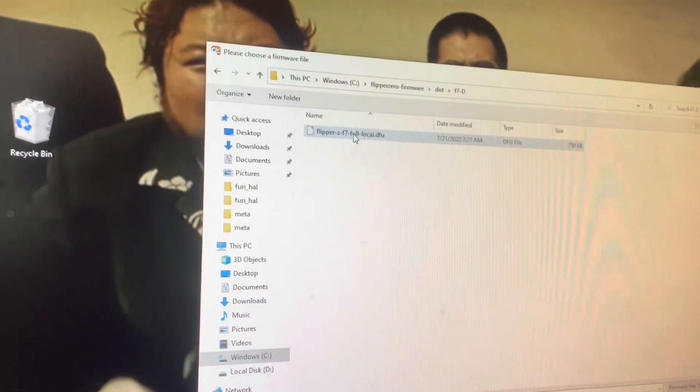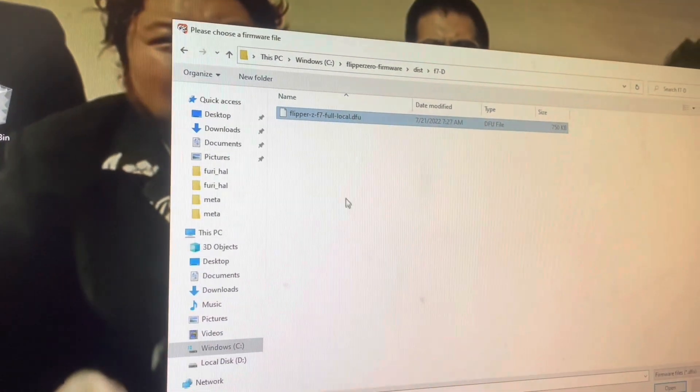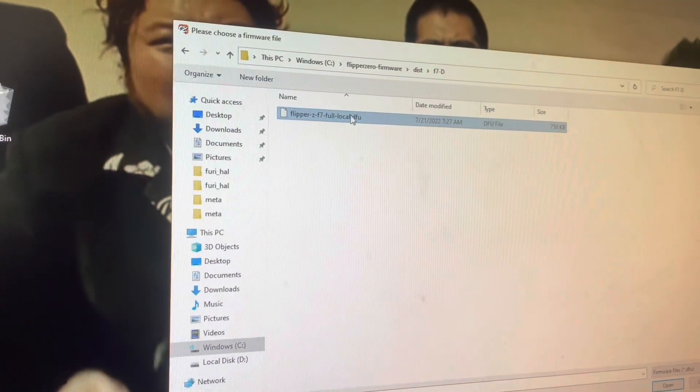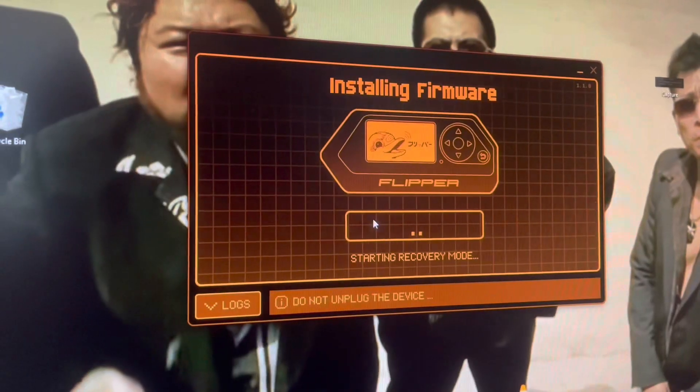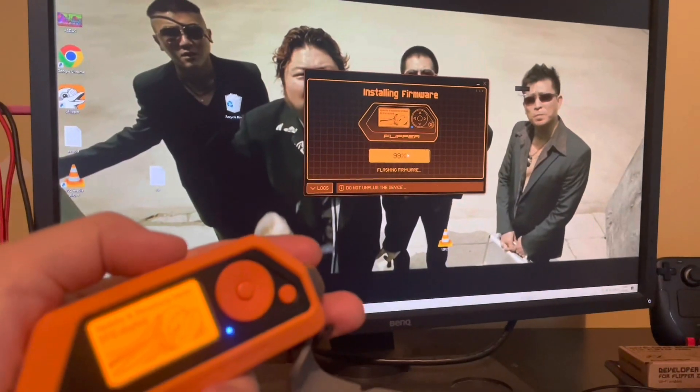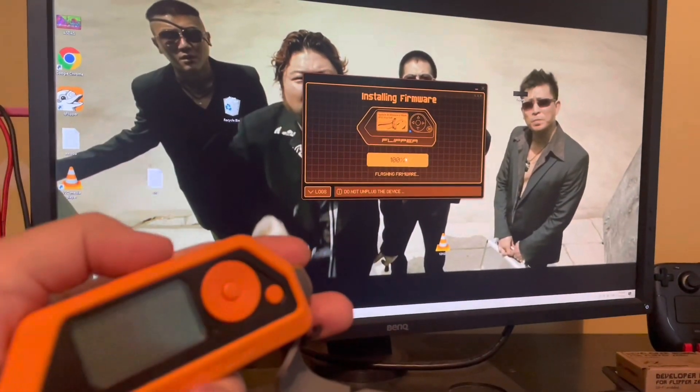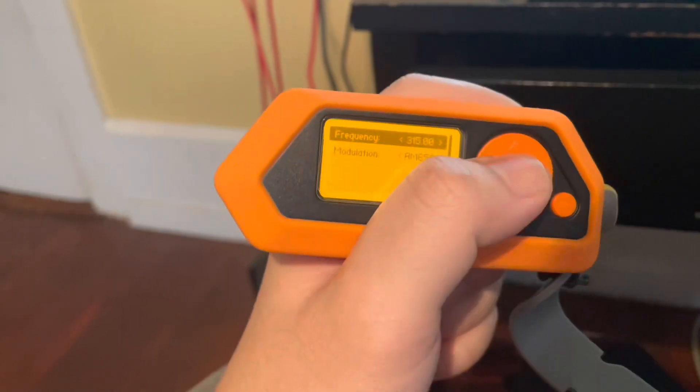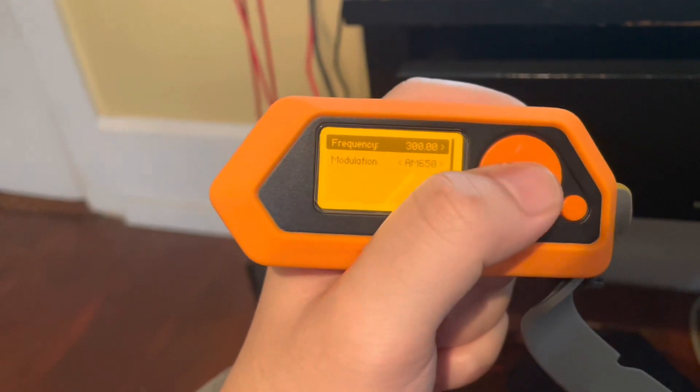Once the process is done, locate the dfu file in the dist folder, flashable to your flipper.